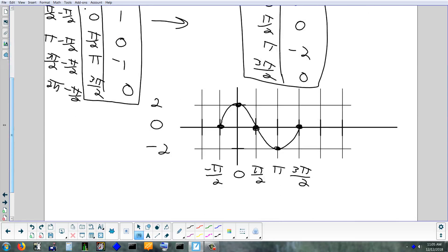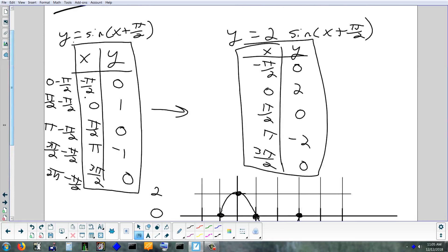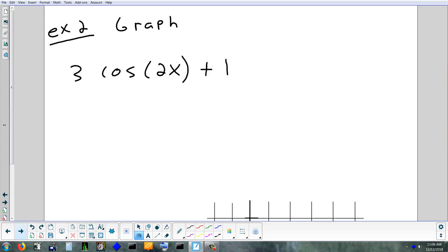We did one transformation that affected the x's and one that affected the y's, so technically here the order is not important. When it starts to become important is if you do a vertical shift and a vertical stretch — that's doing two things on the same axis, and then you really have to follow that order. Here with three transformations you're definitely going to have two on the same axis, and which one you do first makes a difference.